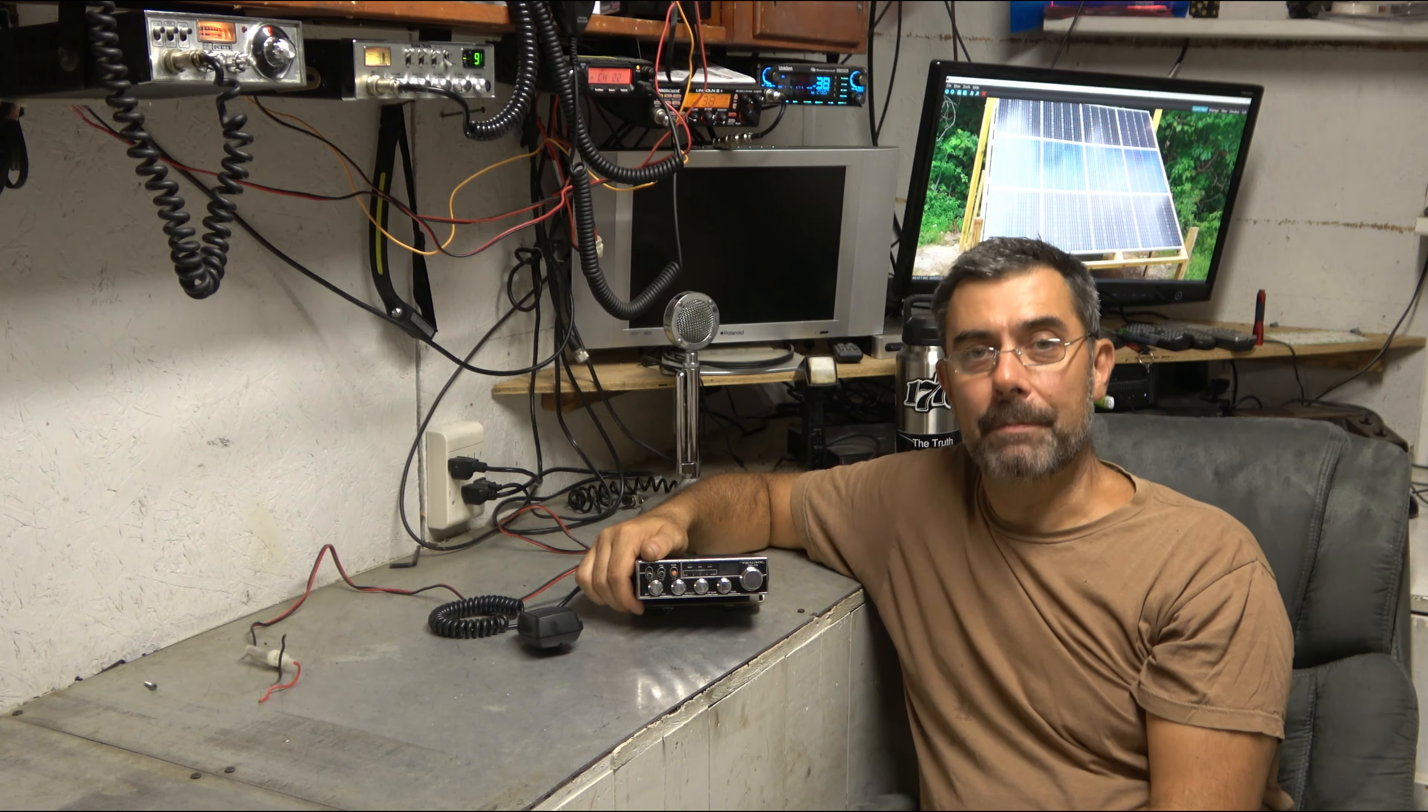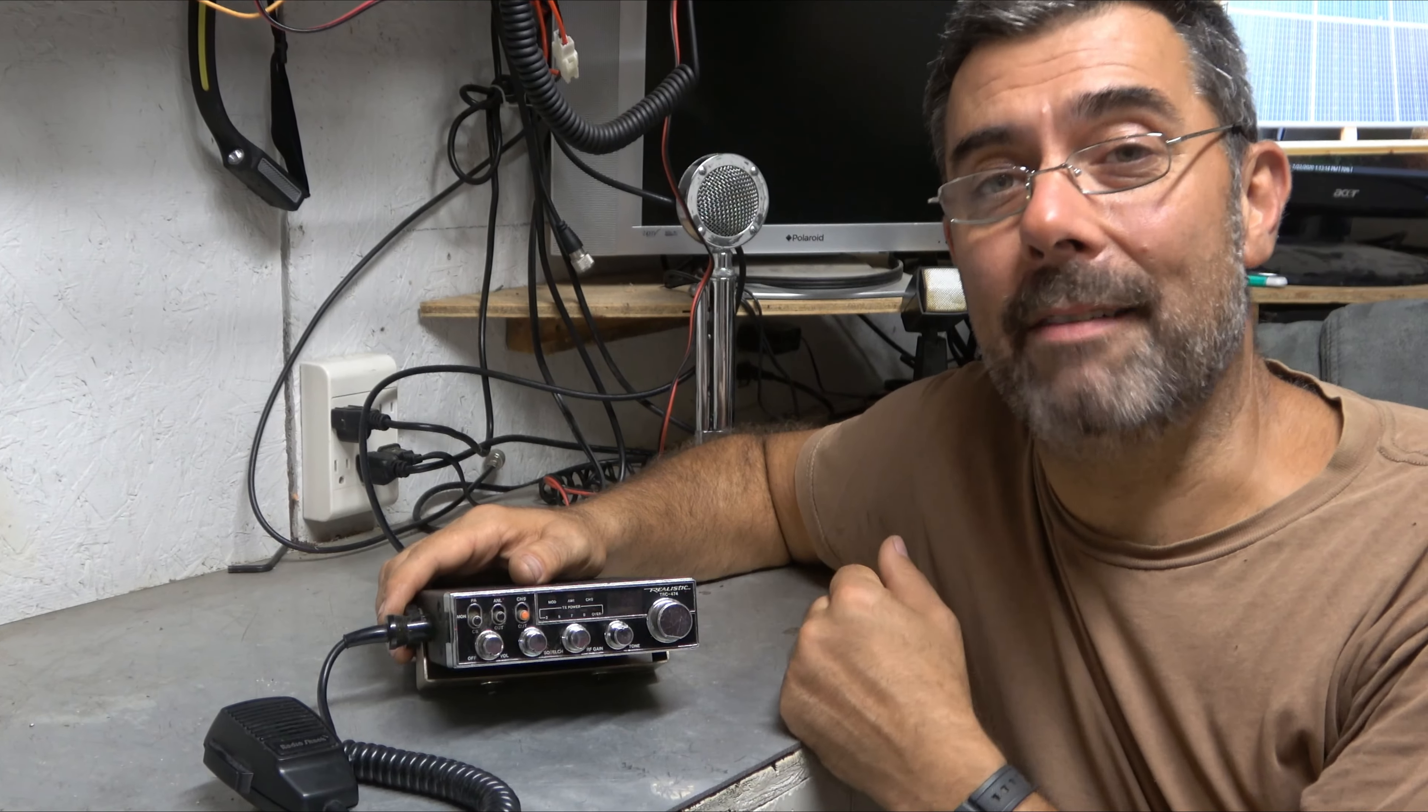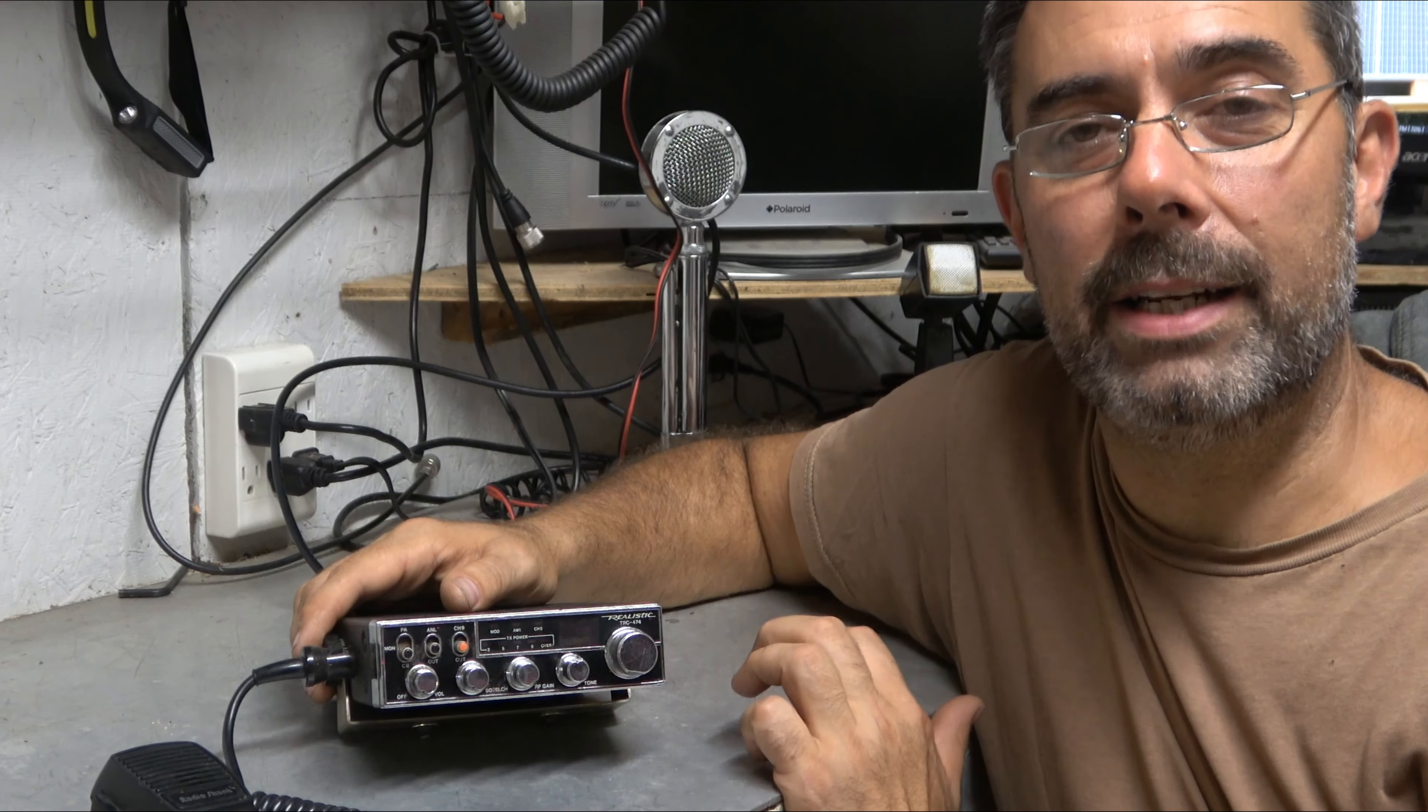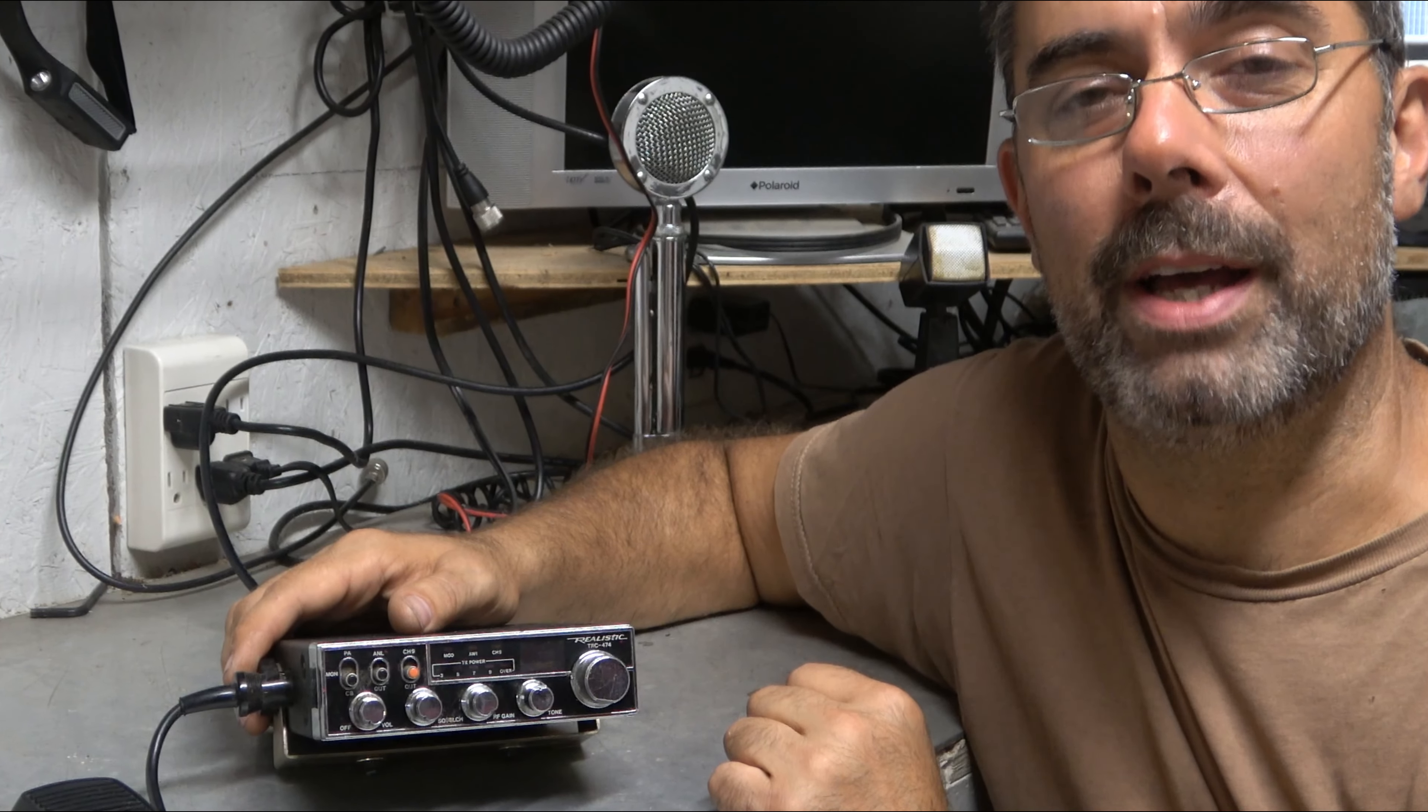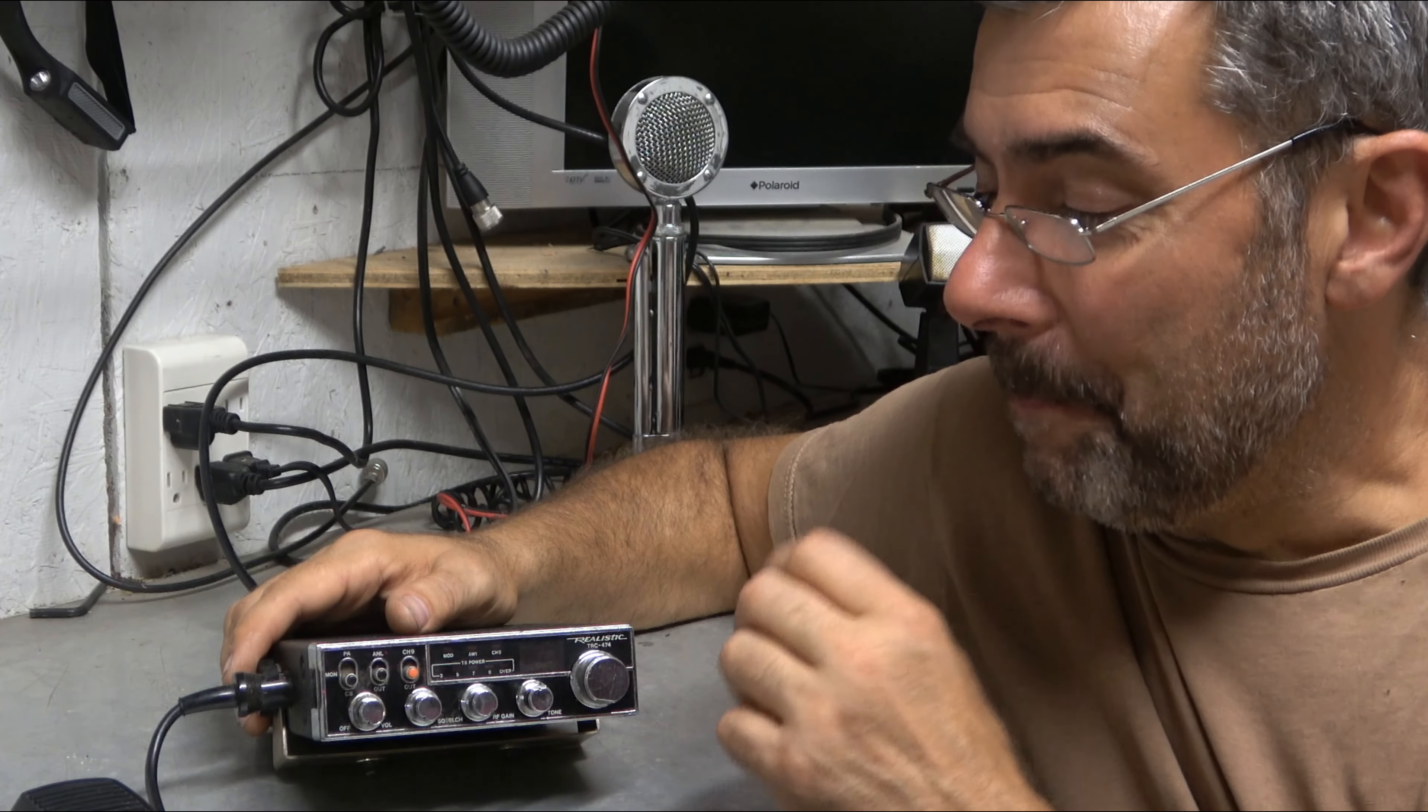All right, here we are with it. I've got it plugged in. I've got it hooked to the Solarcon A99. And it is time to play with this thing. This first appeared in Radio Shack's catalog in 1987, and it was gone after the 1990 year. Although, if you go to the stores, you would see them on clearance well into 92. I think I saw one or two of these floating around when I was lusting after them after getting a driver's license.